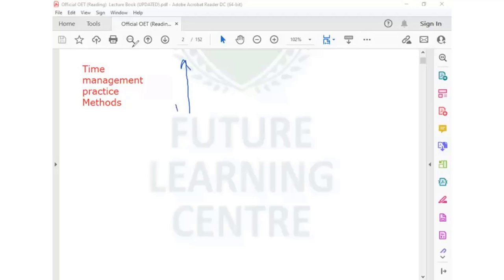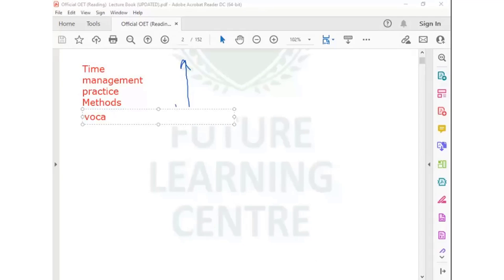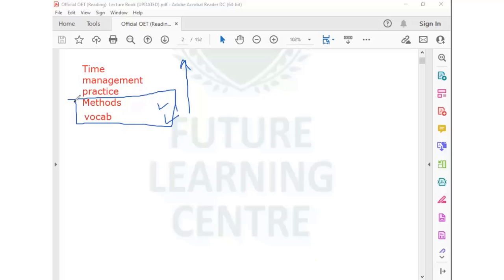We have already covered the vocabulary, and today we are going to cover the methods. If we have these two things, you just need practice. With the passage of time, as you do the practice, your time management will be covered because your anxiety will reduce and you will start working better. This is our sequence of practice.